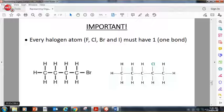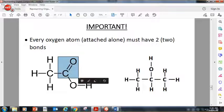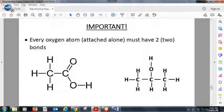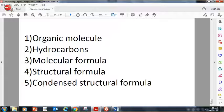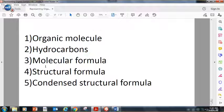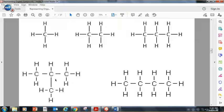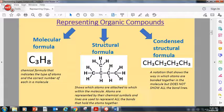Every oxygen, if it's attached alone to a carbon, must have two bonds. So this carbon is attached to this oxygen by a double bond. In this case, there's an oxygen attached to a carbon, but the oxygen is also attached to a hydrogen — so it's an OH group — and those are single bonds. But if the oxygen is attached alone, it's a double bond. These are the definitions you need to go over. We did organic molecules and hydrocarbons in lesson one, and these three new definitions are from this lesson.